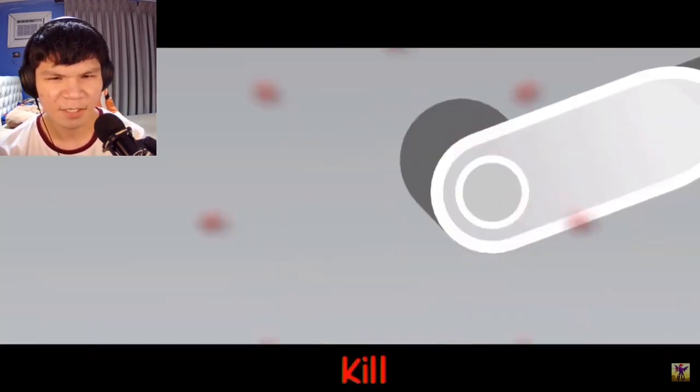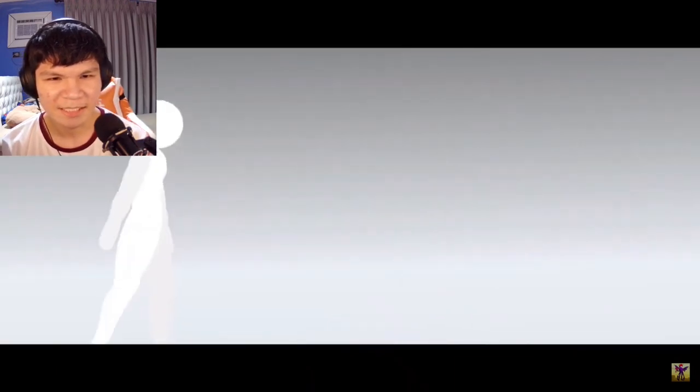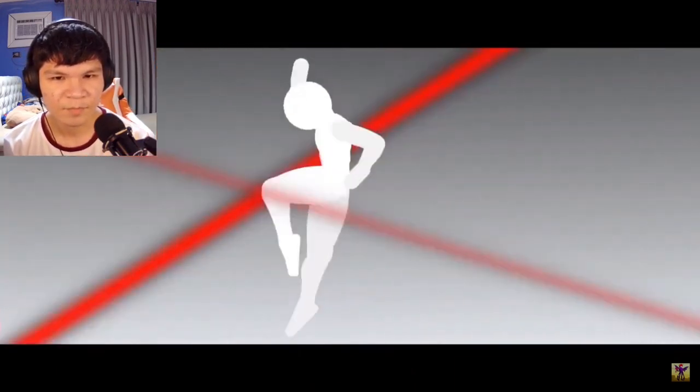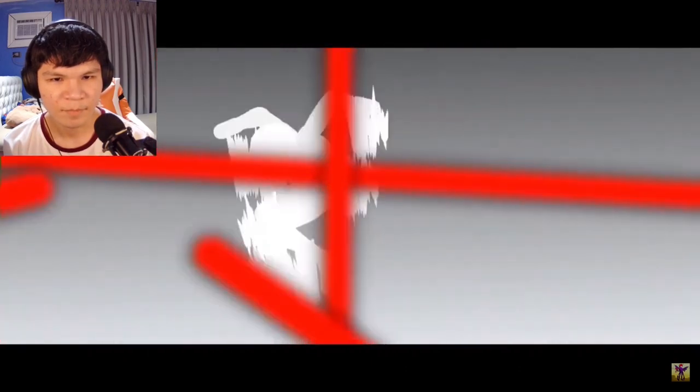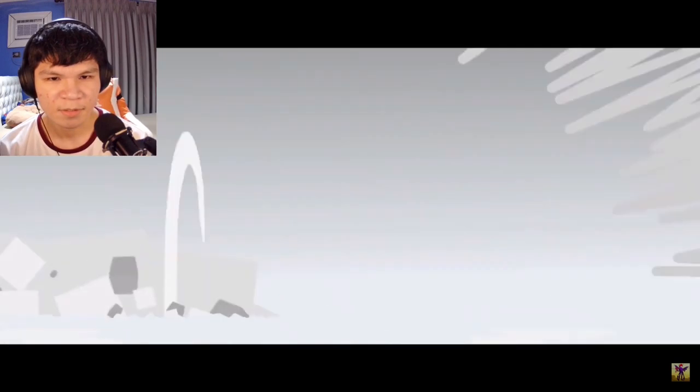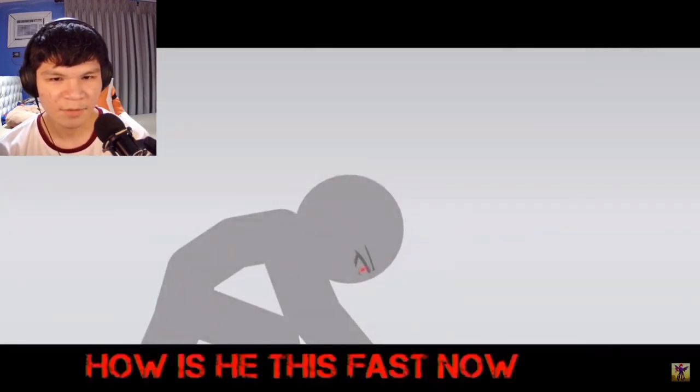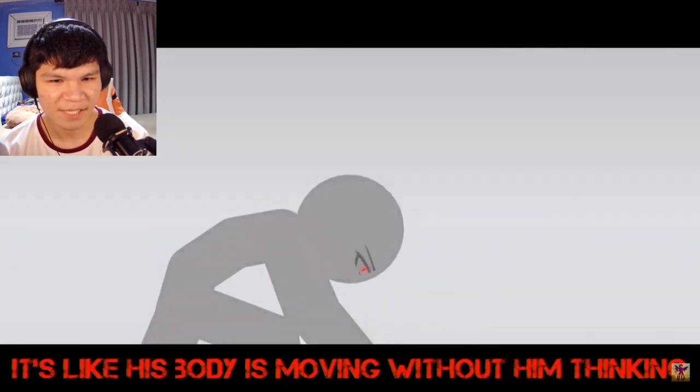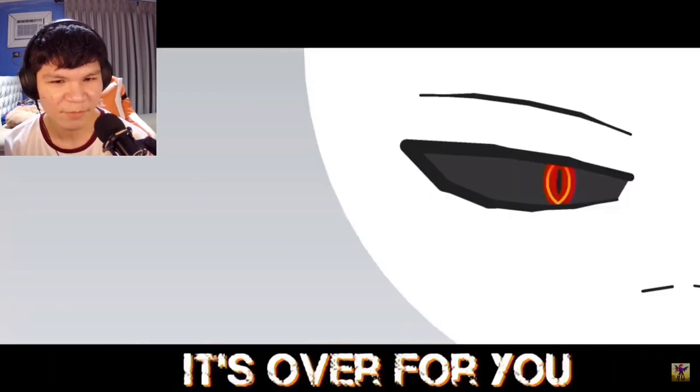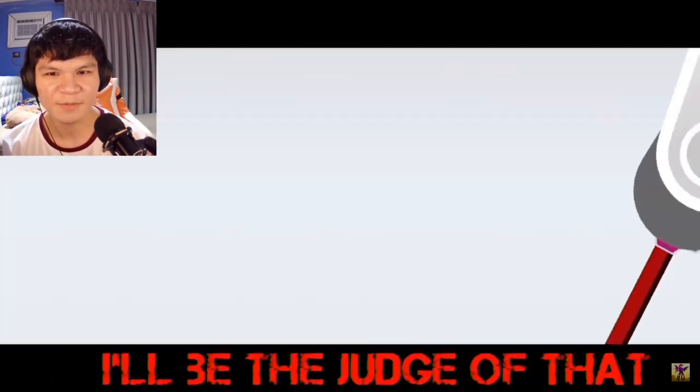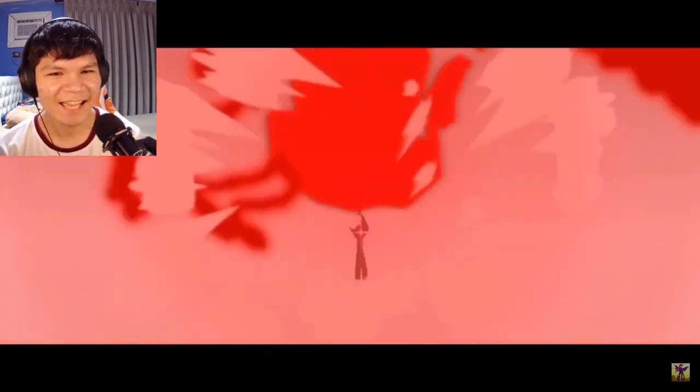Multi dark ball, kill. How is he this fast now? It's like his body is moving without him thinking, but no matter. Yo, it's over for you. I'll be the judge of that. Hey!